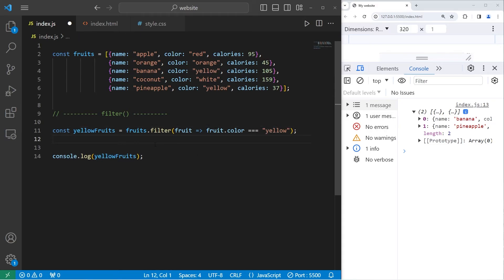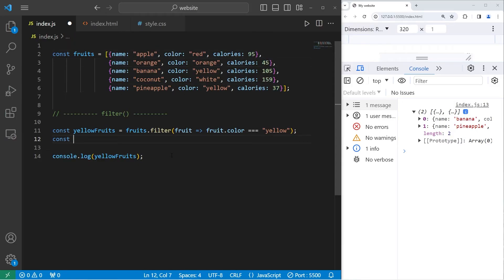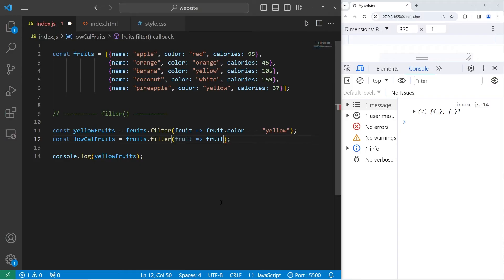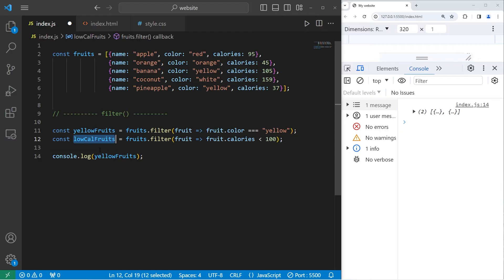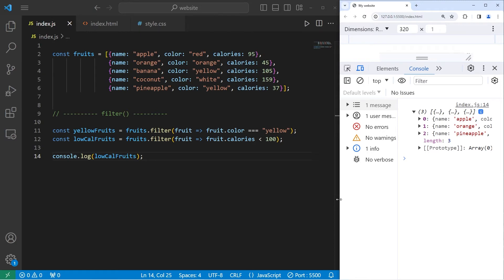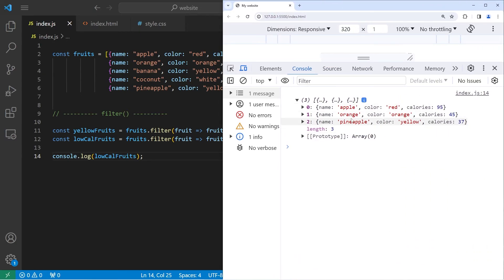Let's create a new array of any fruits that are low in calories. Where the calories are below 100. Const low cal fruits. Take our array of fruits. Use the built-in filter method. For every fruit, arrow, check the calories of each fruit. Is it less than 100? If it is, put it within this new array. And here we are. We have three fruits that are low in calories. Apple, orange, pineapple. The calories are 95, 45, 37. They're all less than 100.